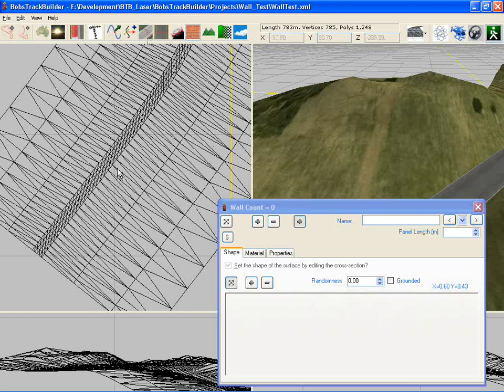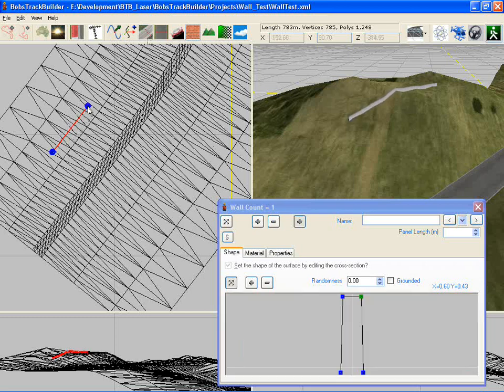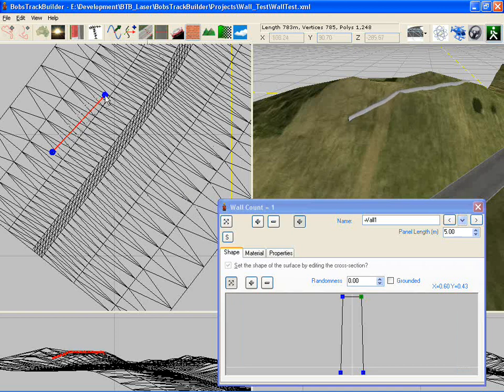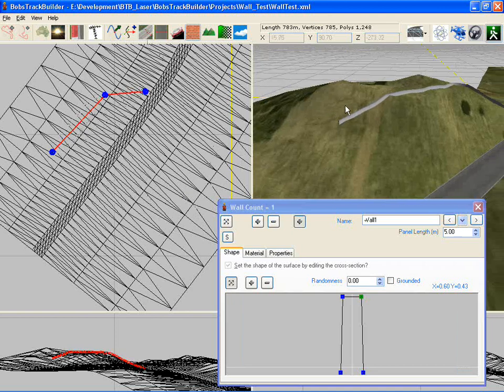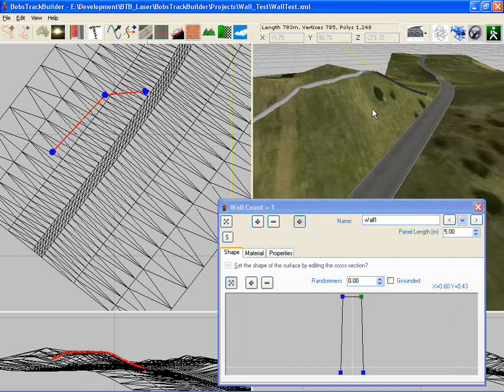I demonstrated a short while back one of the new wall features in Bobstrick Builder that allows you to quickly and easily create walls that go over terrain.